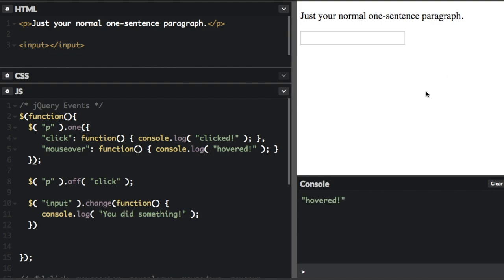And it's not showing hovered again, even though I'm moving my mouse on and off of it. It only runs one time if you use the one method.